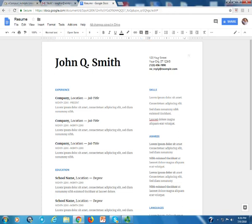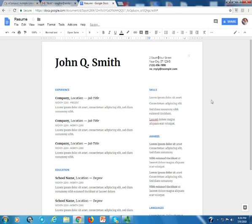and the address is 2 South Avenue. I am going to come to the next line.